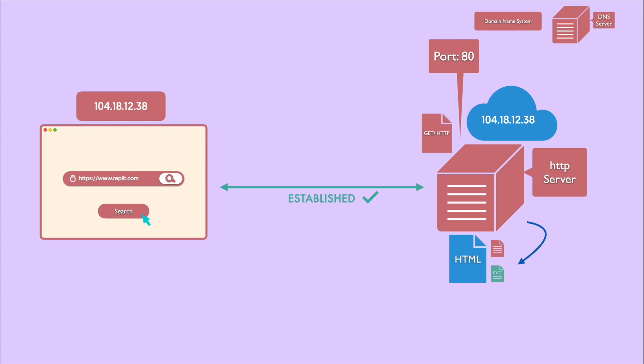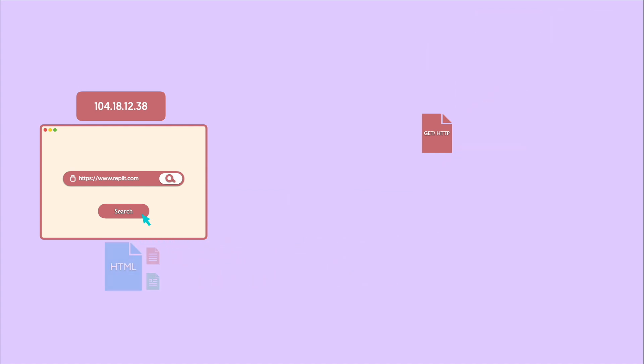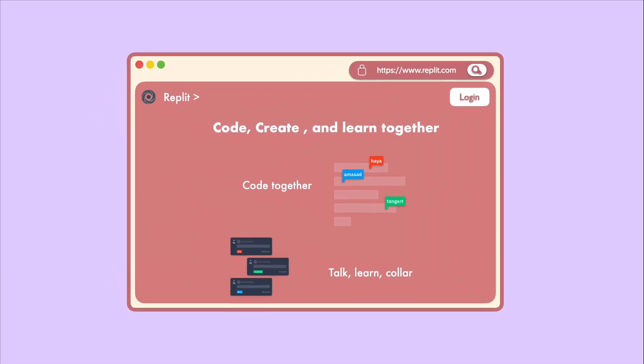Once the server is done reading and has generated a response containing the webpage requested by the browser, now it's time to send it back. Then, it's up to the browser to display the HTML content on the screen.